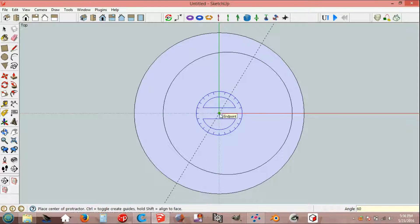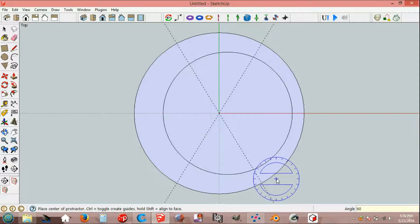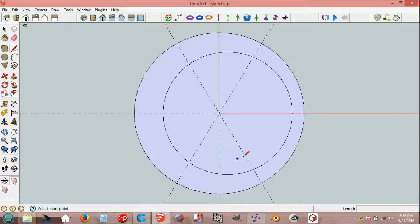Origin, red axis, 60 degrees. Line tool from origin, line 1600 mm.